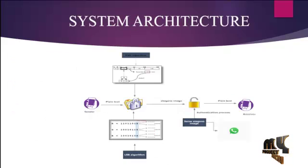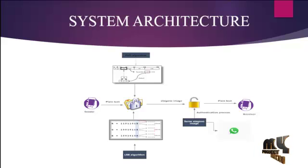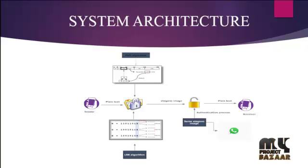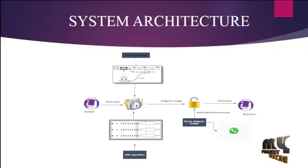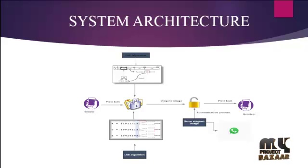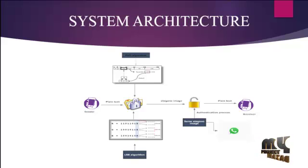Let us see the system architecture of our project. First we send the plain text to the receiver. From the beginning we implement the PVD and LSB algorithms. PVD is pixel value differencing and LSB is least significant bit.